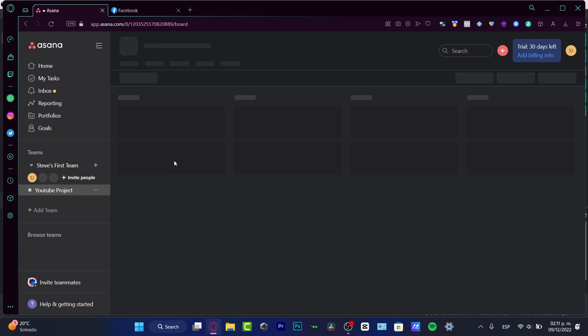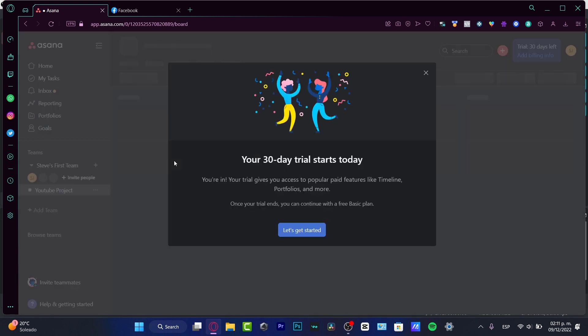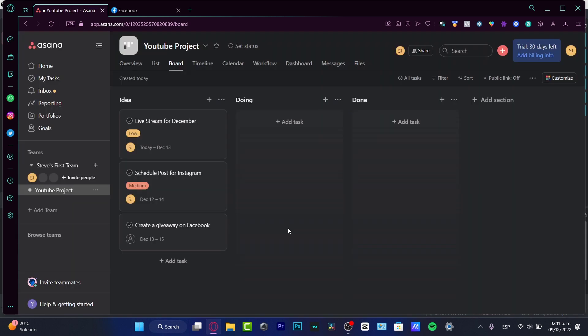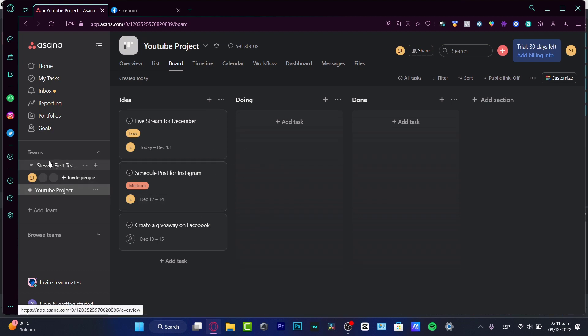Now we do have the trial of the 30 days left without having to even add a credit card. So it was really easy. We hit into let's get started. And as you can see, remember that the YouTube project we just created now has been automatically created.